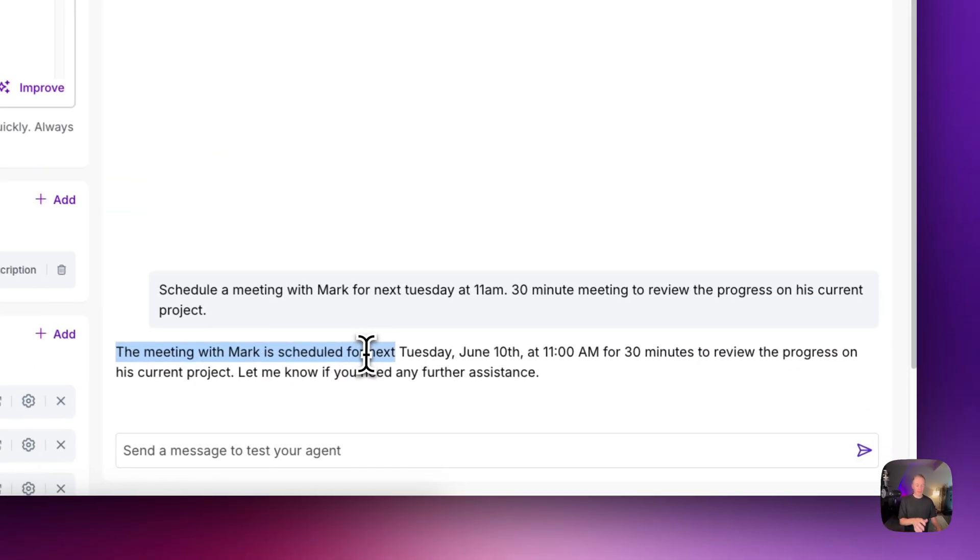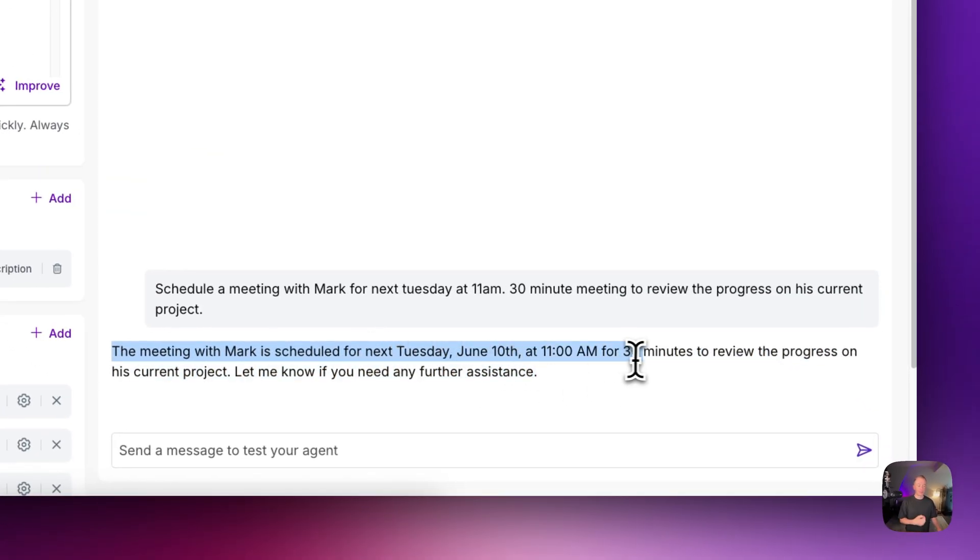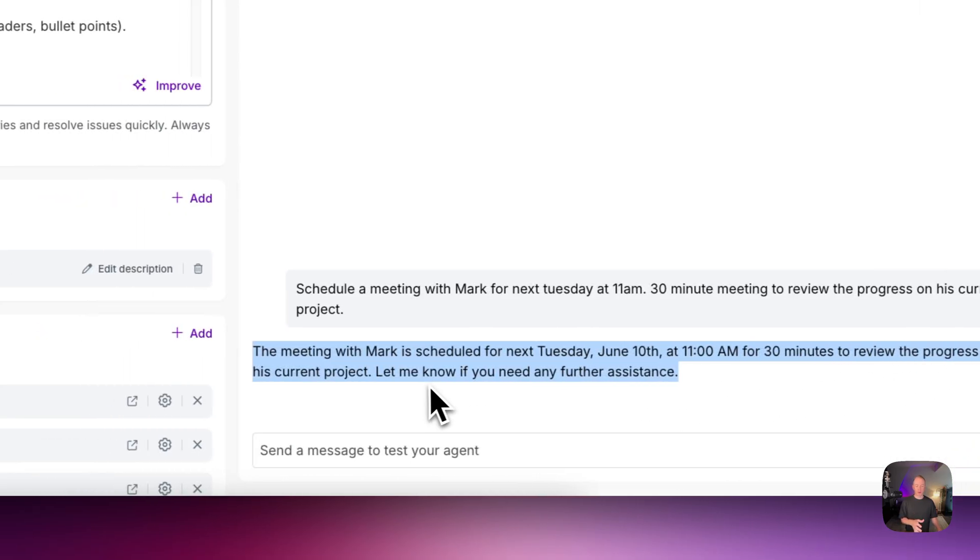So this is my reply. The meeting with Mark is scheduled for next Tuesday, June 10th at 11am for 30 minutes to review the progress on his current project.